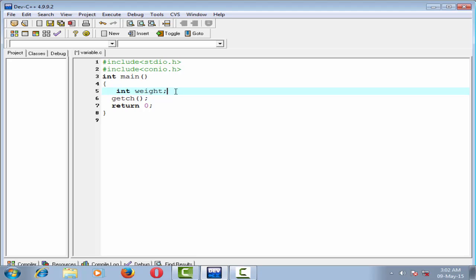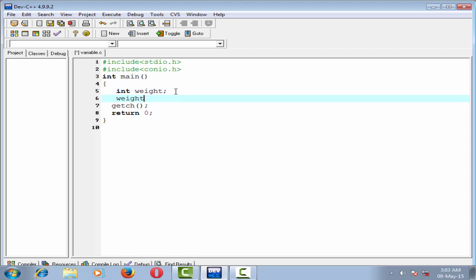Now I assign a value to this variable. Suppose weight equal to 56. Equal to is called the assignment operator. Now the variable weight holds the value 56.